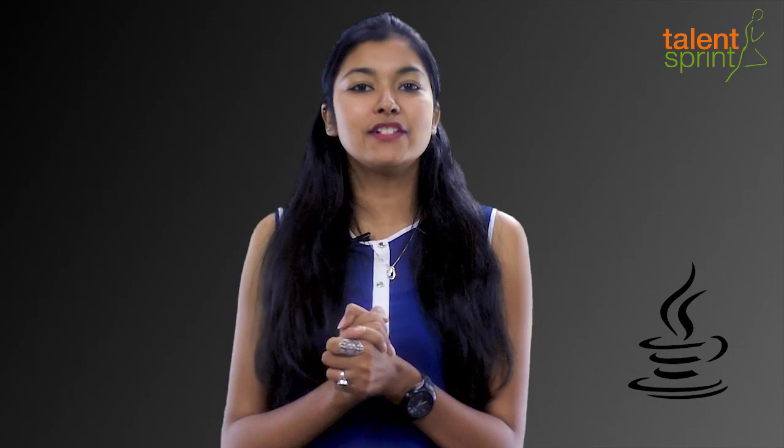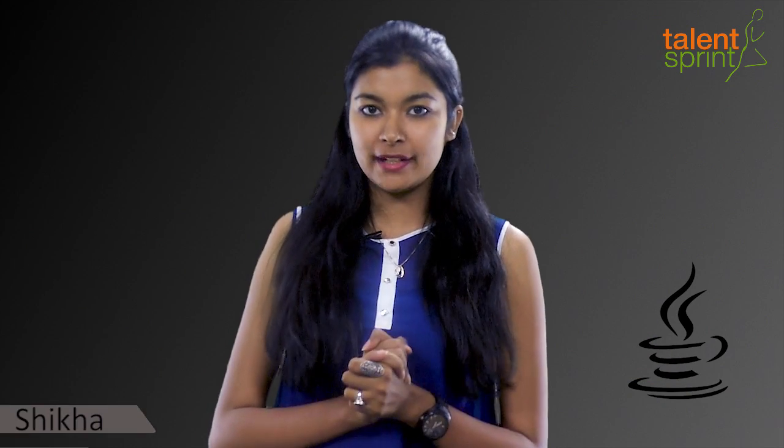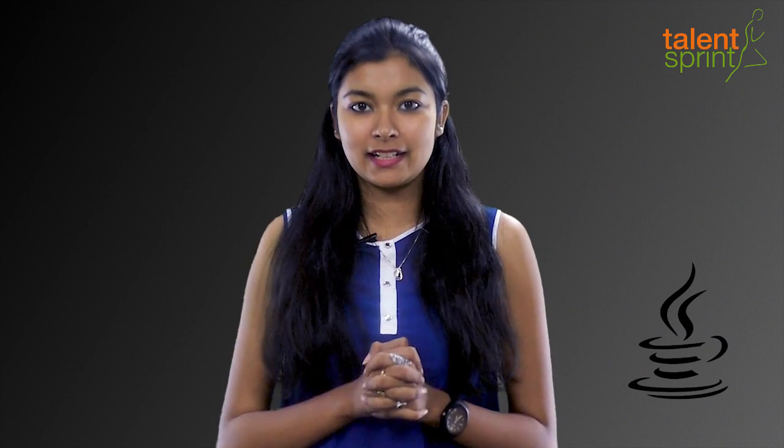Hello friends and welcome back to the Java tutorial for beginners. I hope you are enjoying the series so far and having a lot of fun with your new installed editor Eclipse.